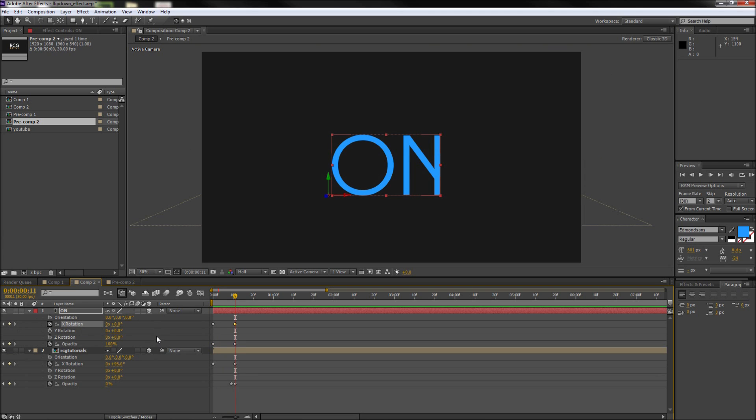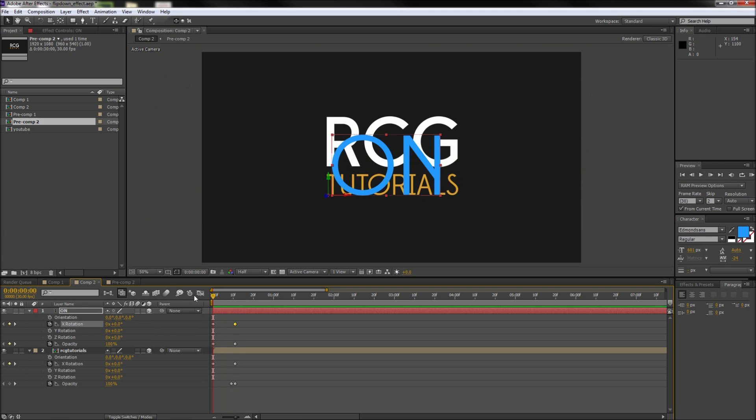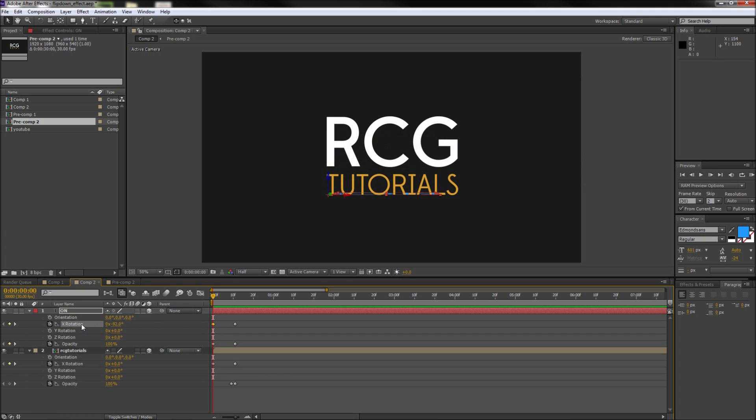So once you've done this go back to your first X rotation keyframe and lower the value so that the text rotates downward to lay on its back. Now again we want the text to fade in, so go ahead and set your first keyframe to zero and then move the second keyframe in so that the text fades in quickly.